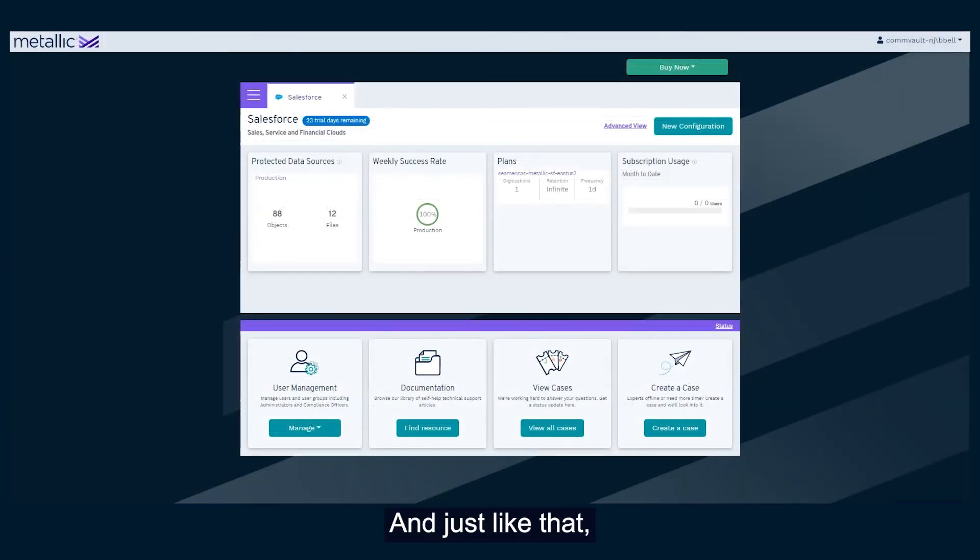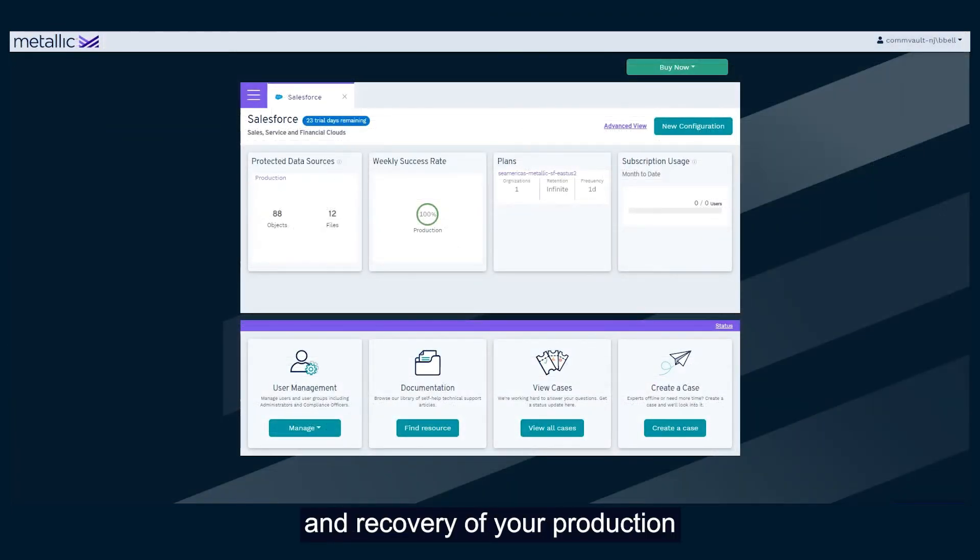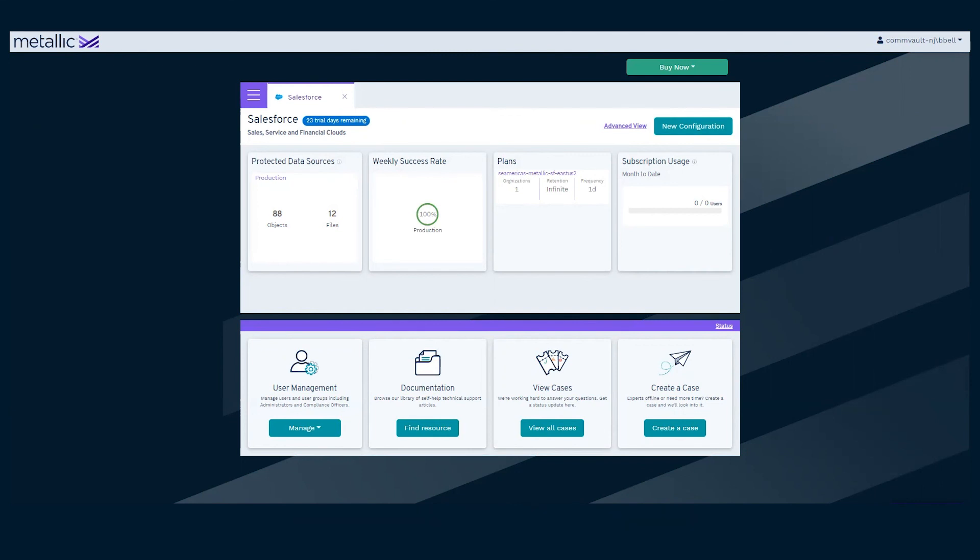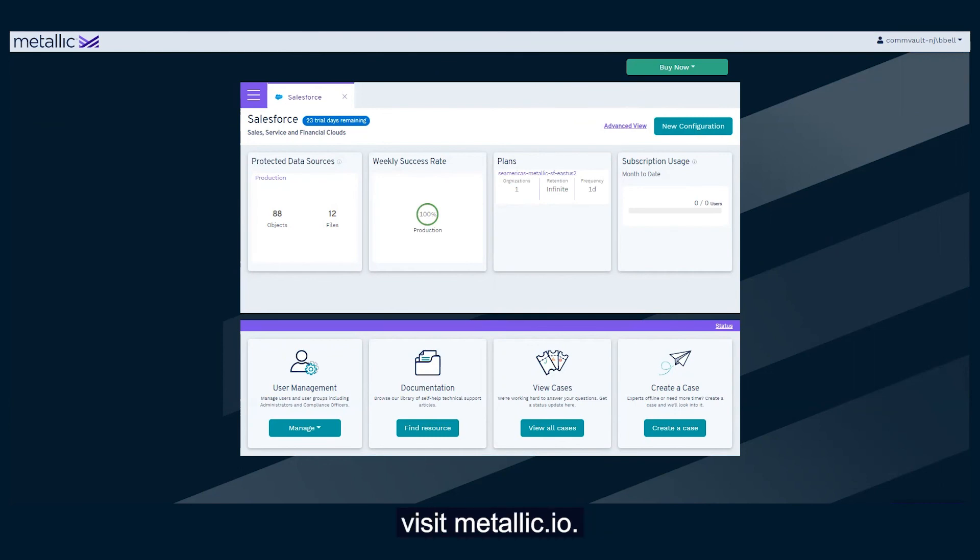And just like that, hassle-free backup and recovery of your production and sandbox environments with Metallic Salesforce Backup. For a hands-on free trial, visit metallic.io.